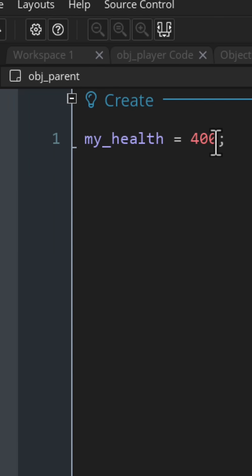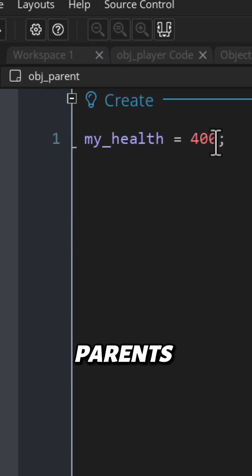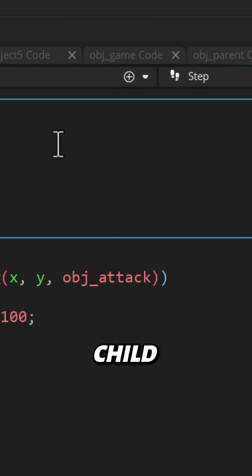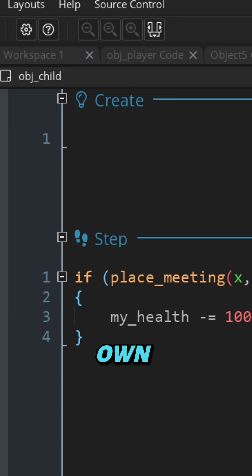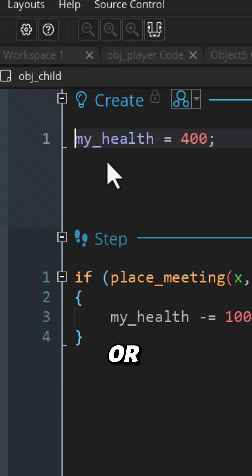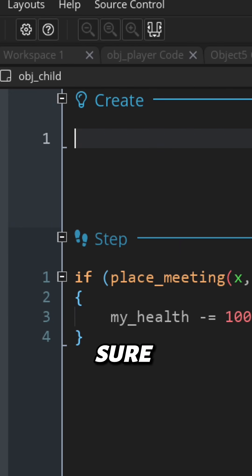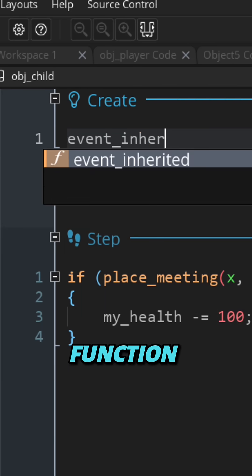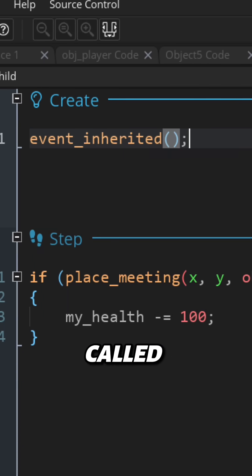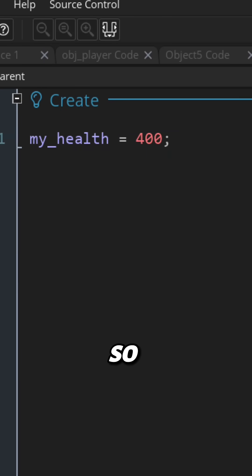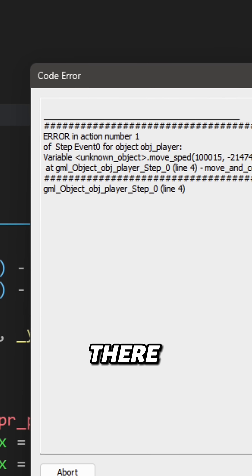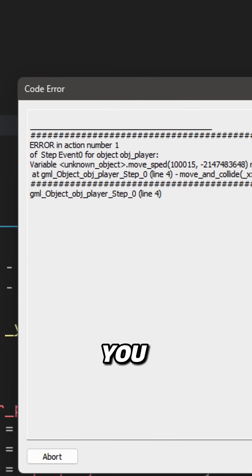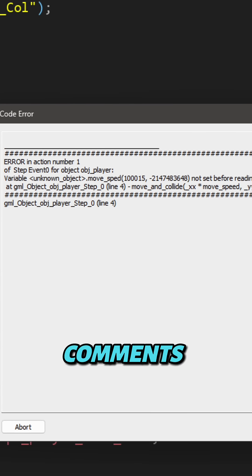Another thing that can happen is the variable being initialized in the create event of the parent object, but the parent's create event is not being run in the child. Just make sure the child doesn't have its own create event, or if it does, make sure the event inherited function is being called in the child's create event so the parent's create event is also called. Are there any other errors you want to understand? Let me know in the comments.